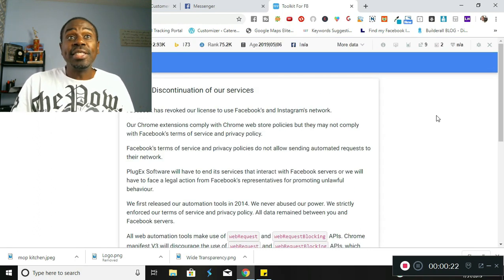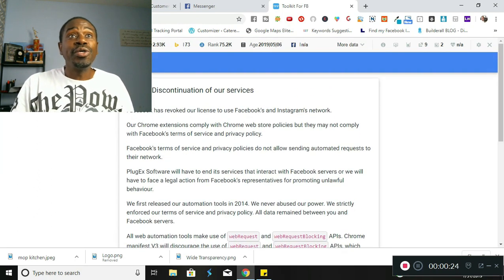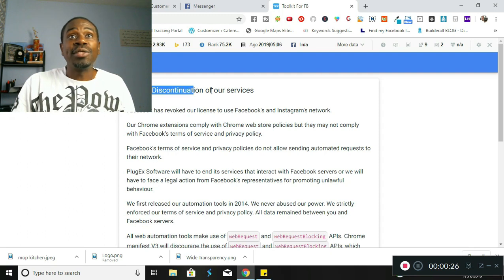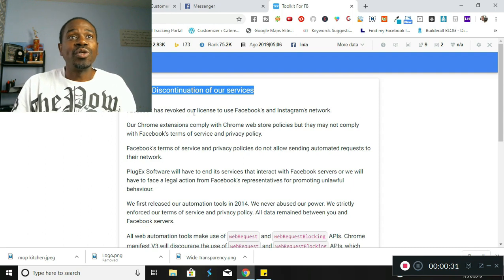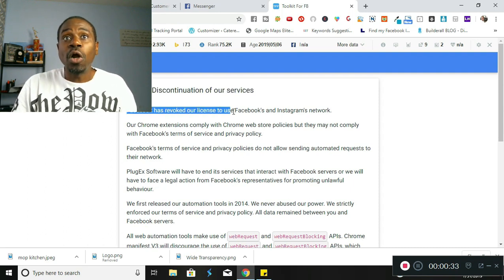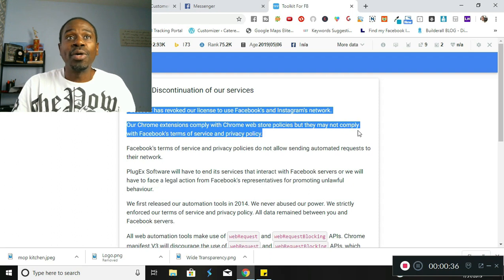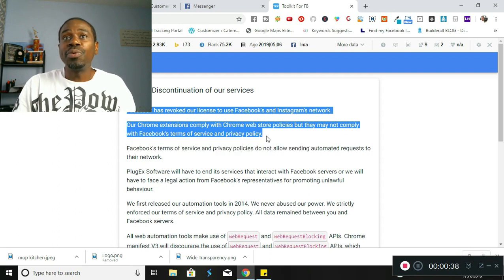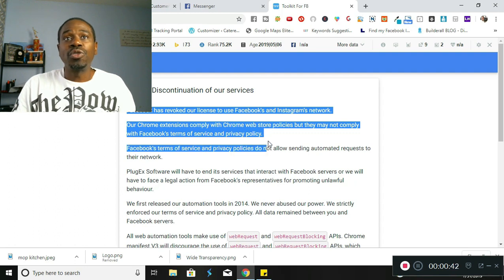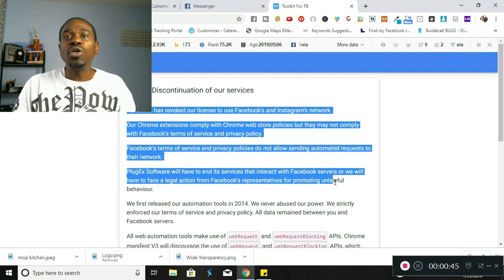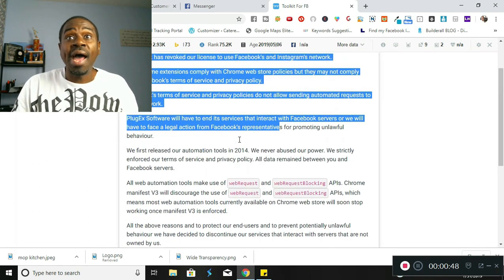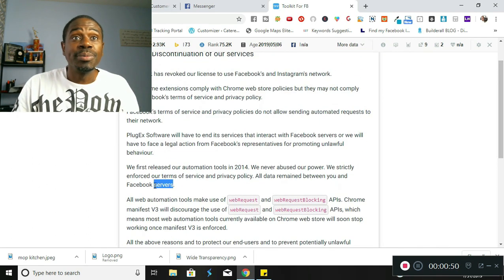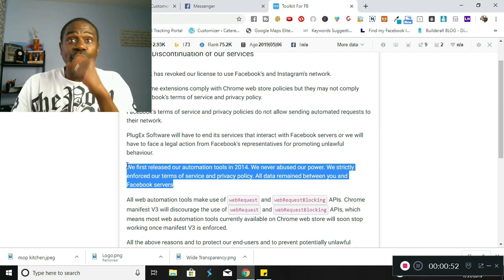So here you go, we're right now at the Toolkit for Facebook page here and it says discontinuation of our services. Facebook has revoked our license to use Facebook's or Instagram's network. Our Chrome extensions comply with Chrome Web Store policies, but they may not comply with Facebook's terms of service and privacy policies. So it goes on to talk a little bit more about what happened here with Toolkit Facebook when they released the tools in 2014 and some other stuff here.